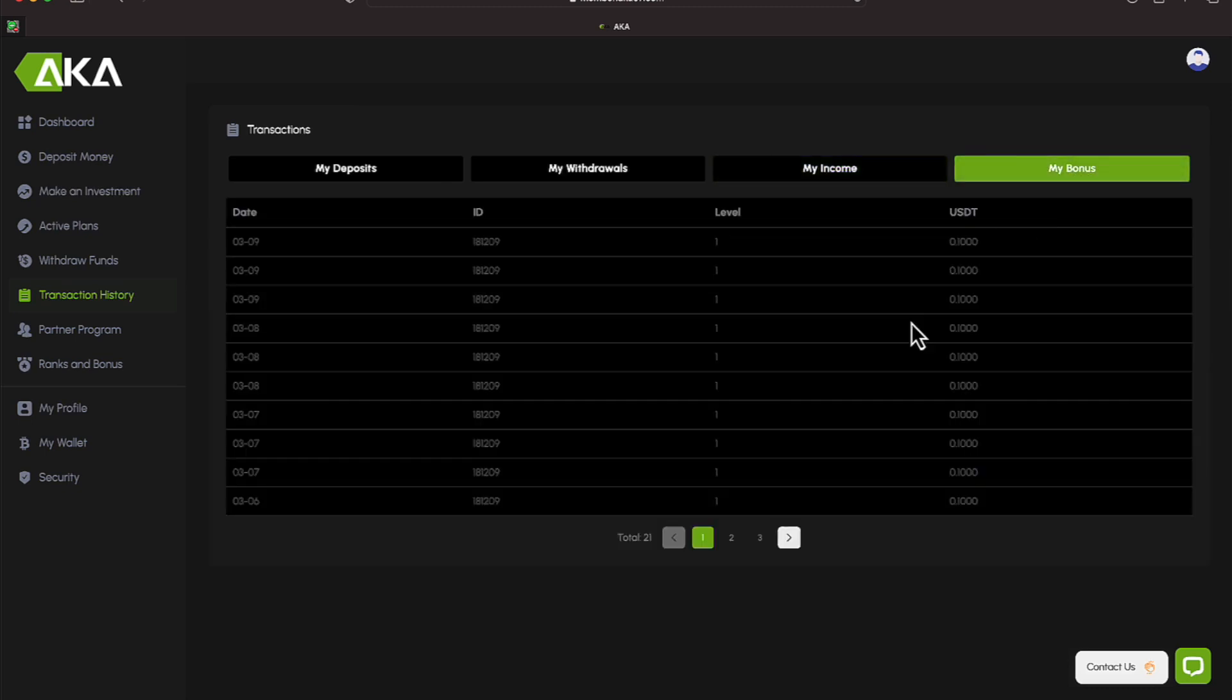My bonuses, I'm getting $0.10, but I'm not really sure why I'm getting that. So other than that, that's what I know, and I'm just going to report on what I know.